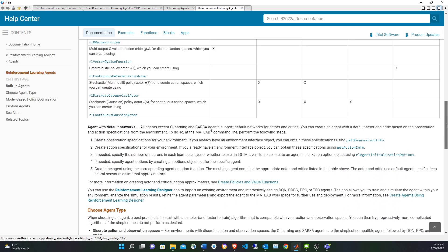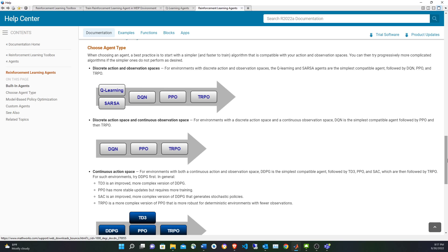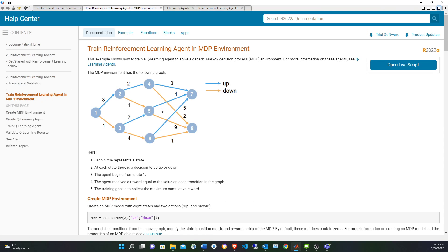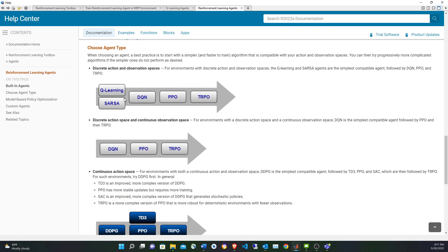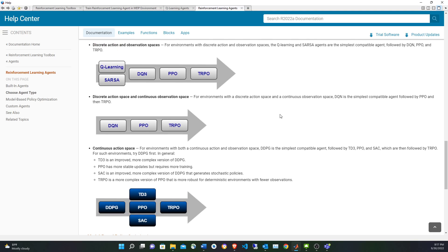This article also suggests how to approach reinforcement learning problems depending on the nature of the problem. For example, when we have a discrete set of states and a discrete set of actions, we can use a Q-Learning agent, which only works for discrete actions and observations. The author suggests starting with a basic agent that is easy to train but less accurate, then increasing complexity as your system develops.